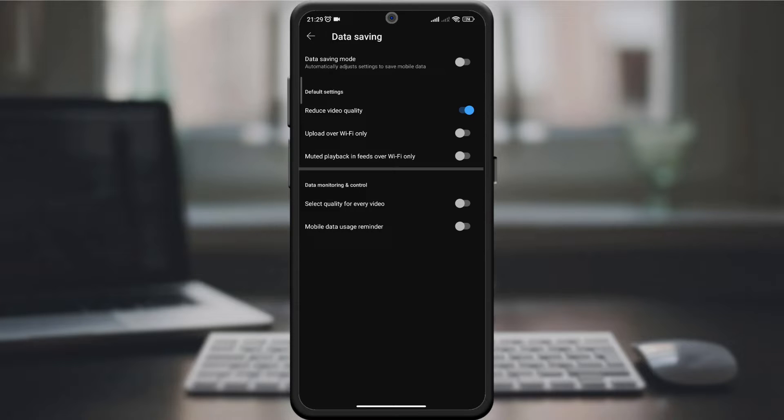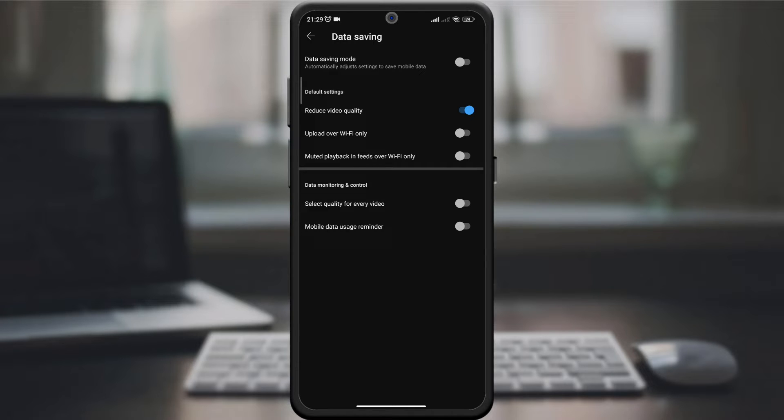Look for mute playback in Wi-Fi only feeds, or a similar option. It may be directly accessible or nested under mobile data usage or network settings.